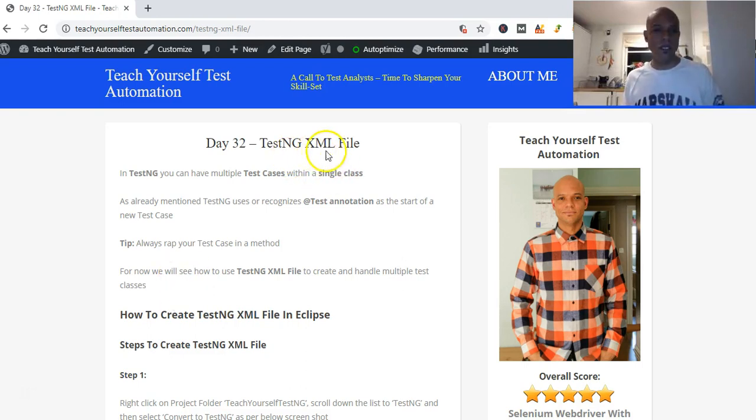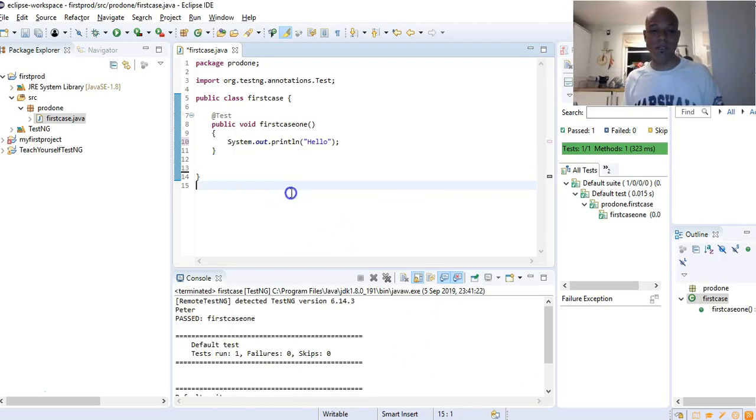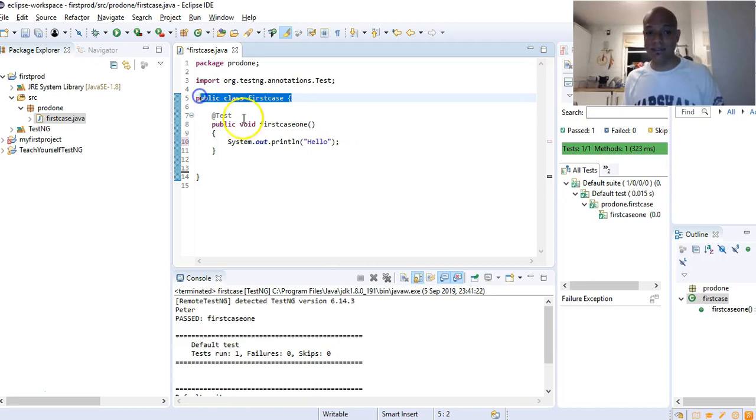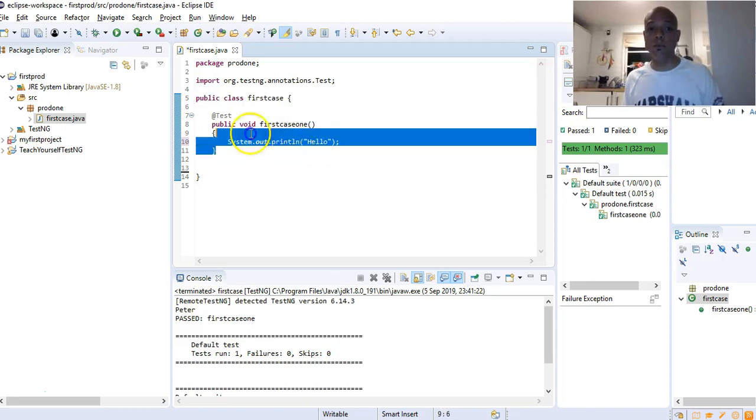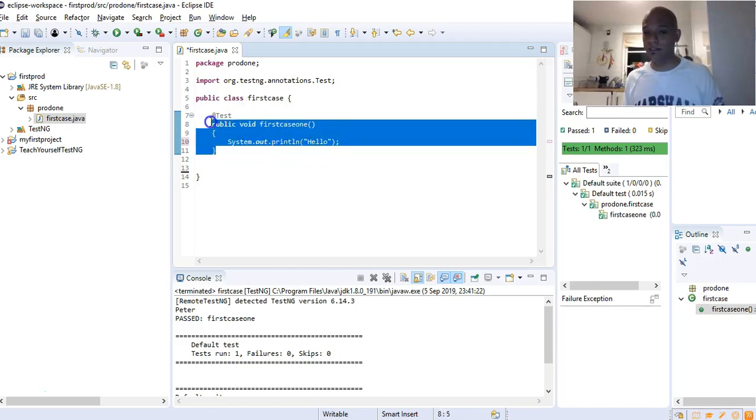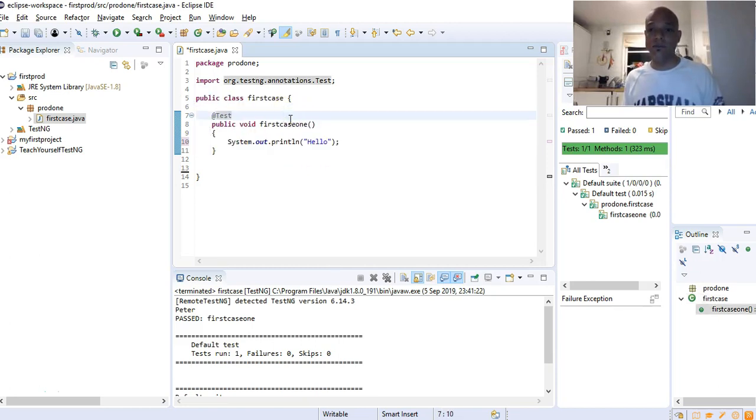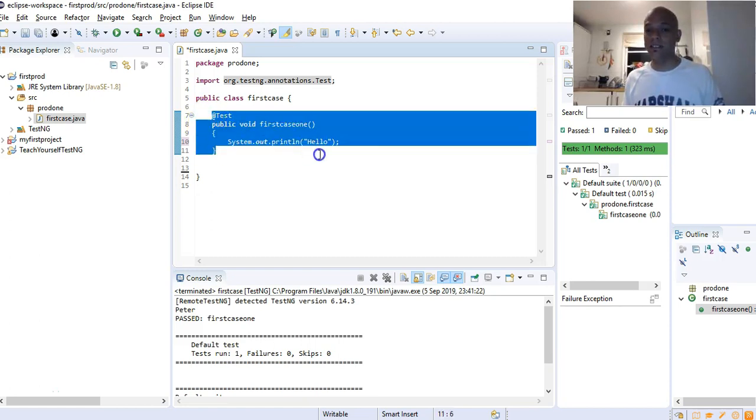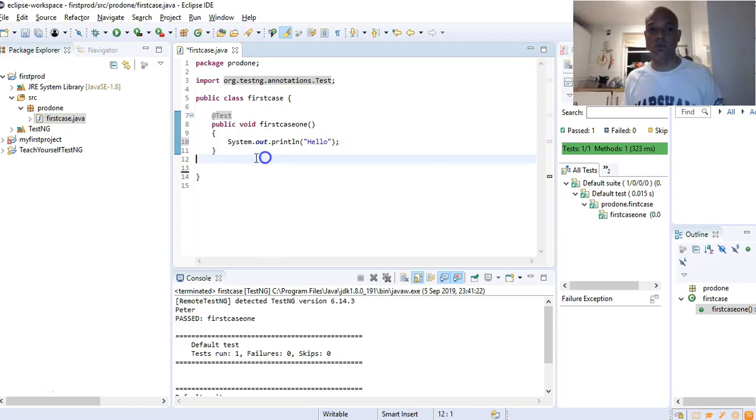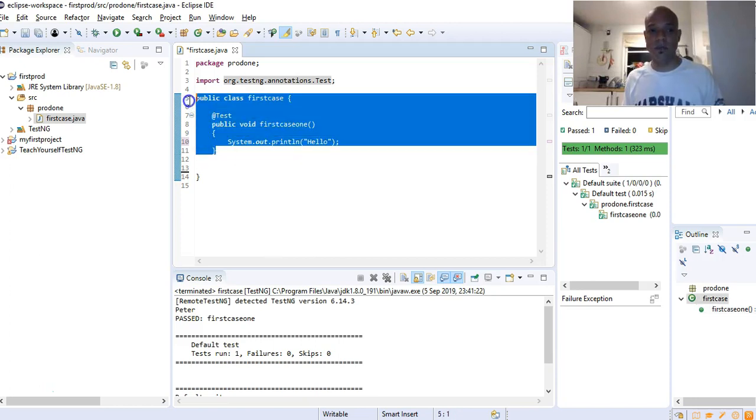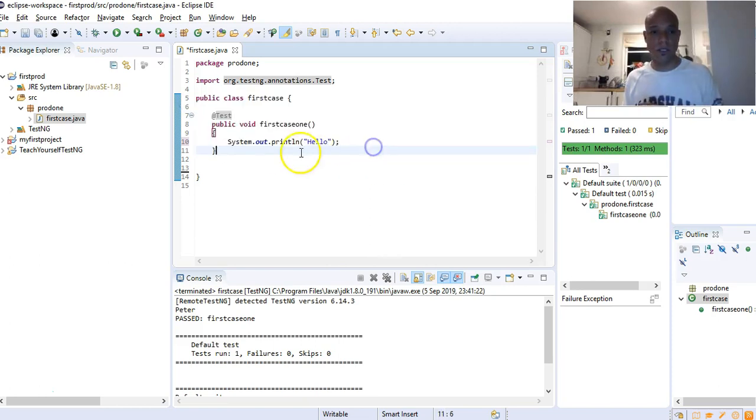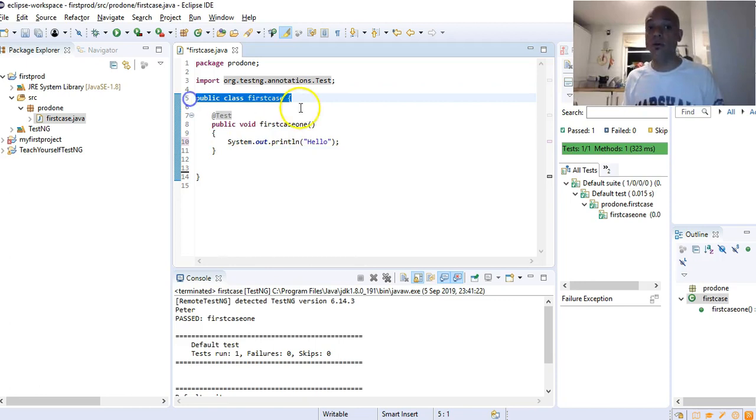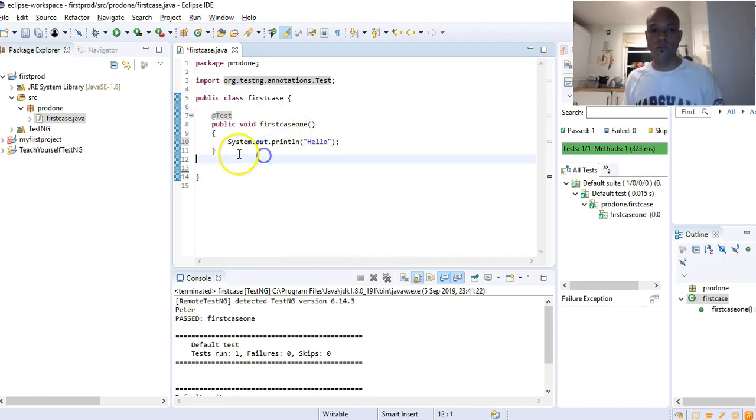So today we are looking at TestNG XML files. Let me jump back into Eclipse. What we've learned so far is that under a TestNG class we can have multiple test cases, and the @Test annotation indicates a test case. Anything underneath here would act as a test case within this test method. A test method is the same as a test case.